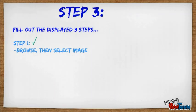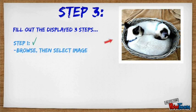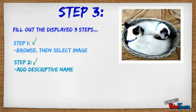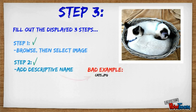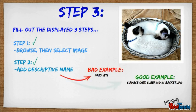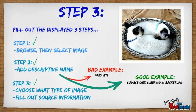First, select an appropriate image saved on your computer. Then, add a descriptive name. For the image displayed here, a bad example would be cats.jpg. A good example, however, would be two Siamese cats sleeping in basket.